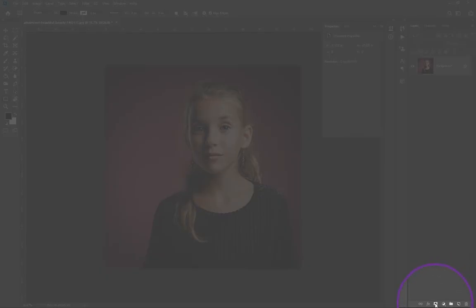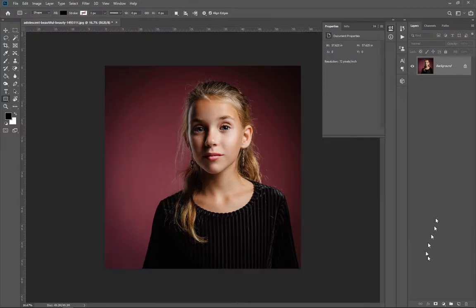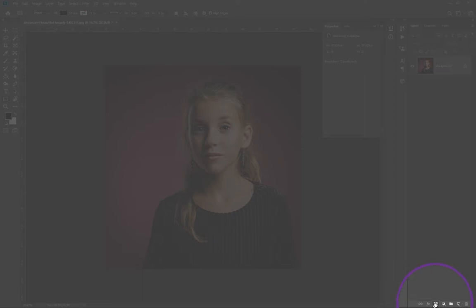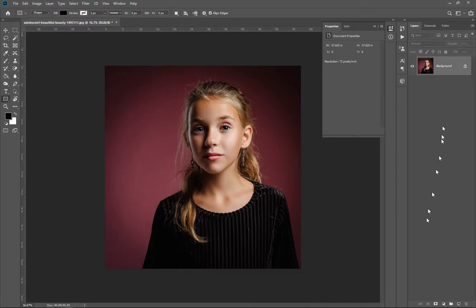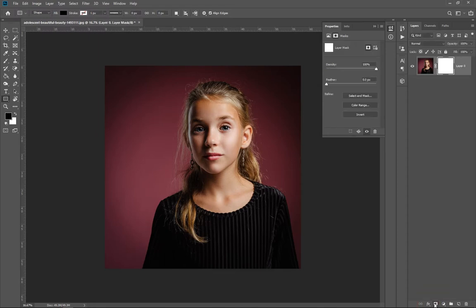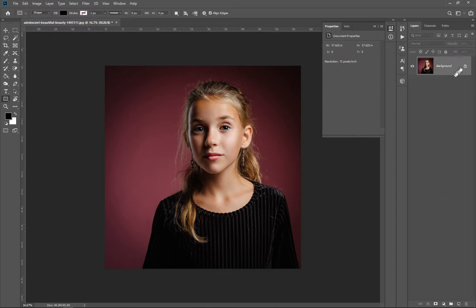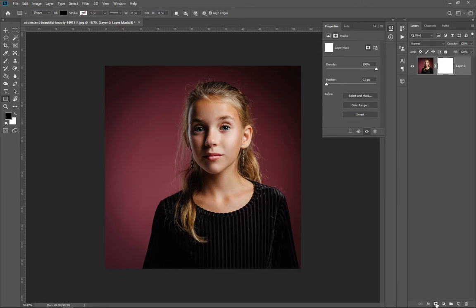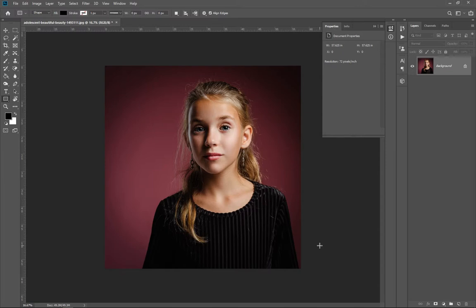Coming down to the layer panel, you get the layer mask icon. You can see that our background is still locked. If I click on the layer mask icon to add a layer mask, you'll see that it automatically converts the background into Layer 0. In most cases you'd have to manually convert the background to Layer 0, but the layer mask automatically does that for you.